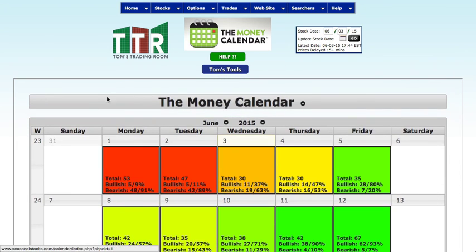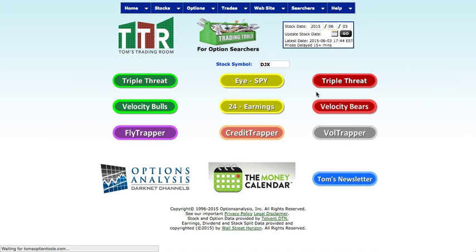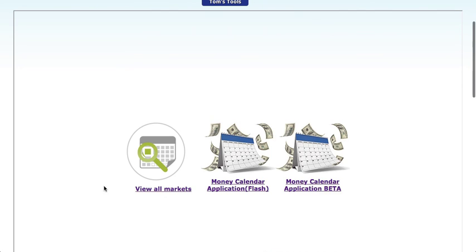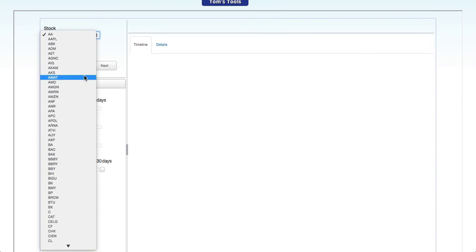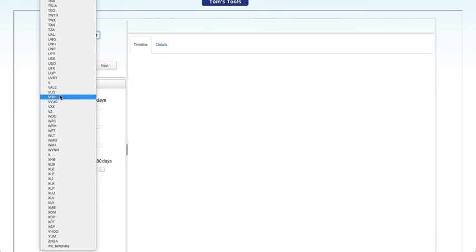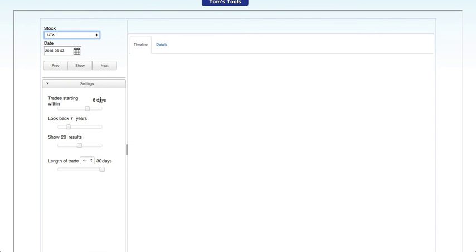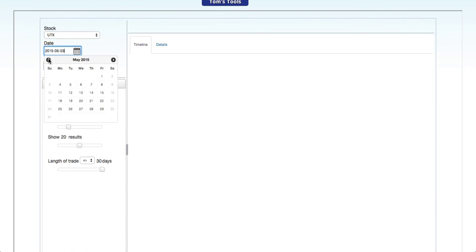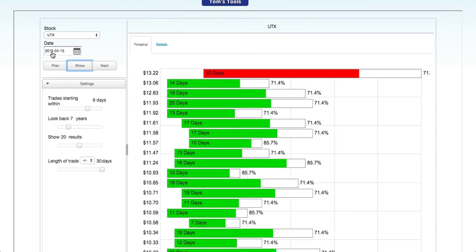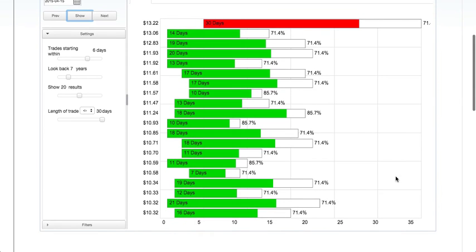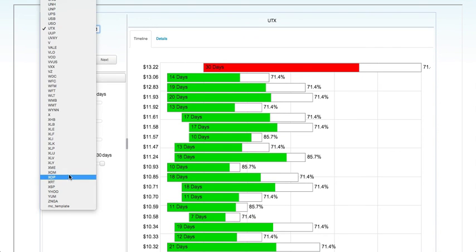The same thing goes with the rest of the money calendar. I'm going to go back to Tom's Tools, click on the money calendar app, and take myself to the beta version. This is the iOS version that will work not only on your desktop but also on a mobile device. Let's say I want to look at UTX — United Technology. I want to go backwards to April and see what happened on tax day. I'm going to click on UTX, change the date to April 15, 2015, click on 'Show,' and it's going to show me every stock we have in the money calendar — you can now go back and backtest.